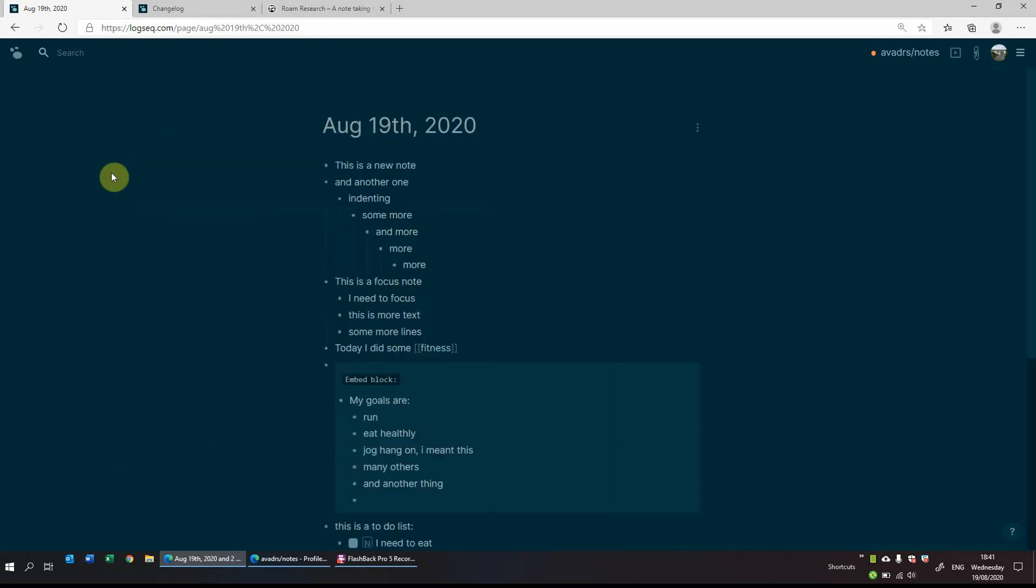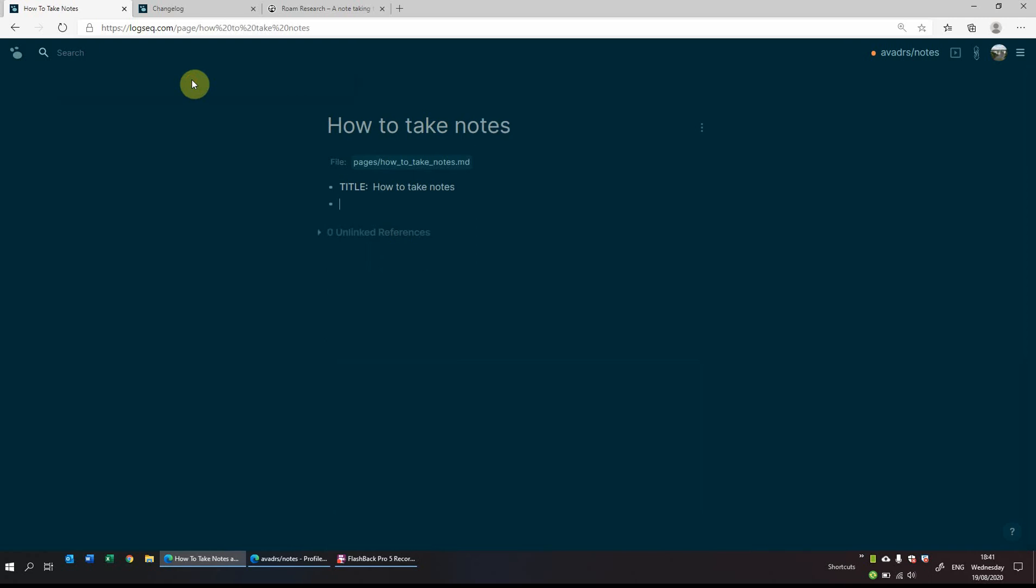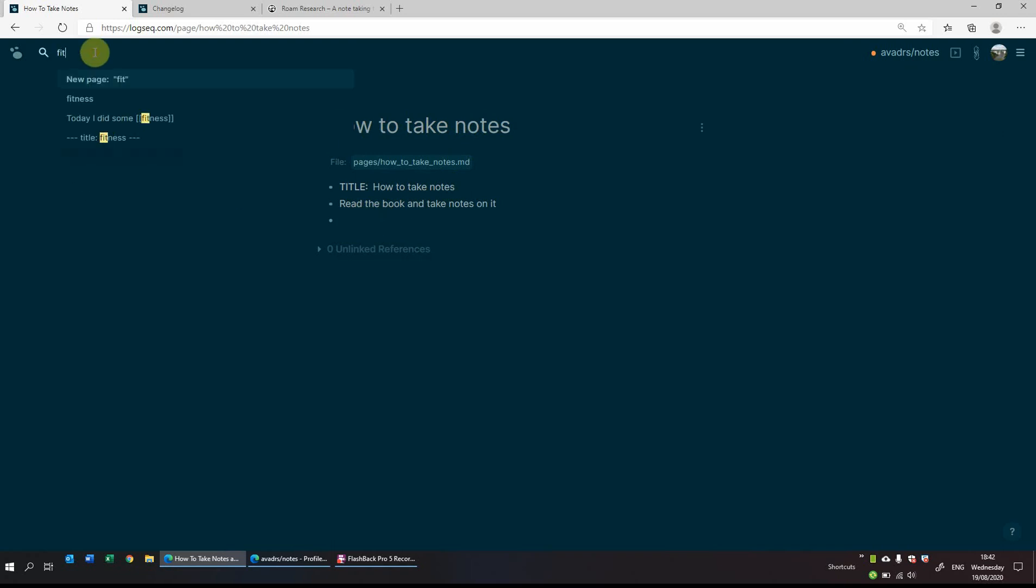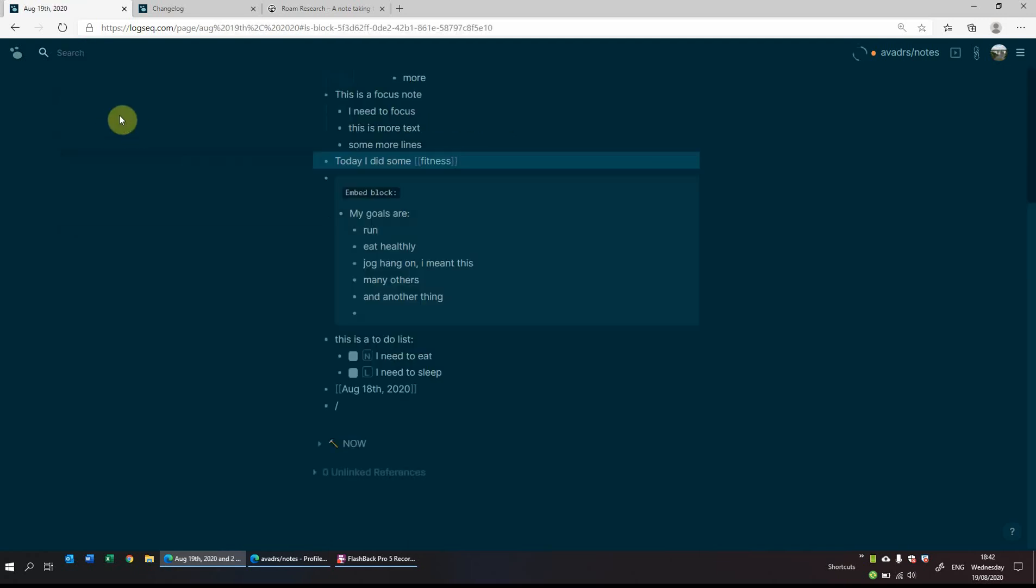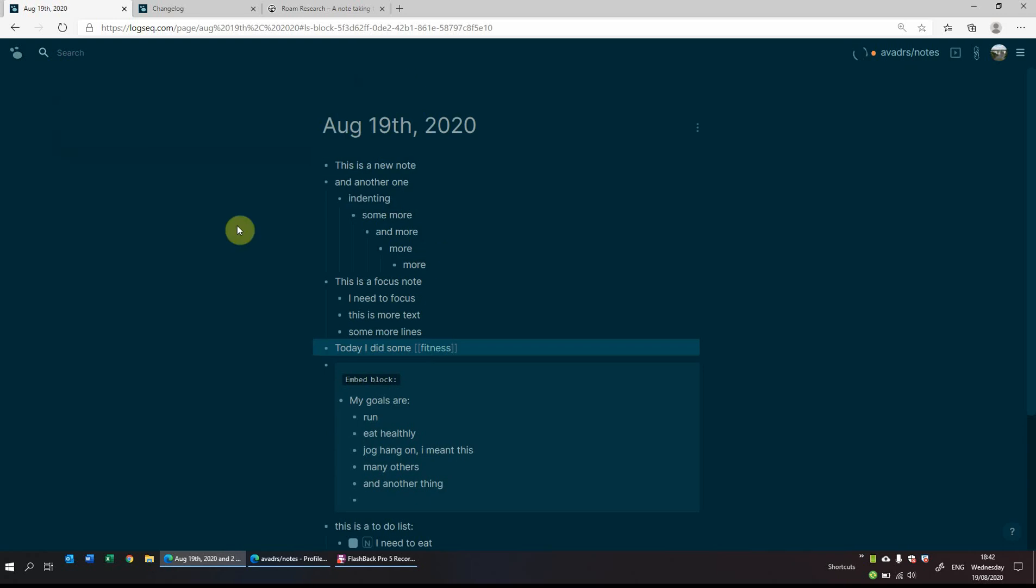So another couple of good features is this was all done on a note page. So if for example I want to create a new page on, let's say, how to take notes, I can click up in the search bar and it will come up new how to take notes because I don't have this page created. So I'll click on that, how to take notes. I want to read the book and make notes on it. So then now it's created a how to take notes page. And if I for example do a search on the fitness page, it has the fitness page and then it even has today I did some fitness. So it's looking up all the references of fitness.